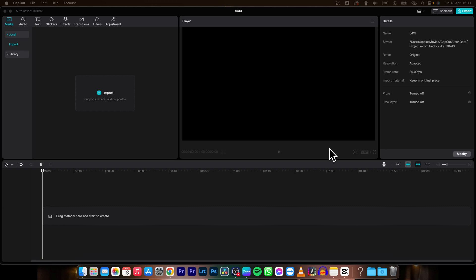Hey guys, my name is Elijah and in today's tutorial I will show you how to easily fade audio in CapCut. It's very simple.